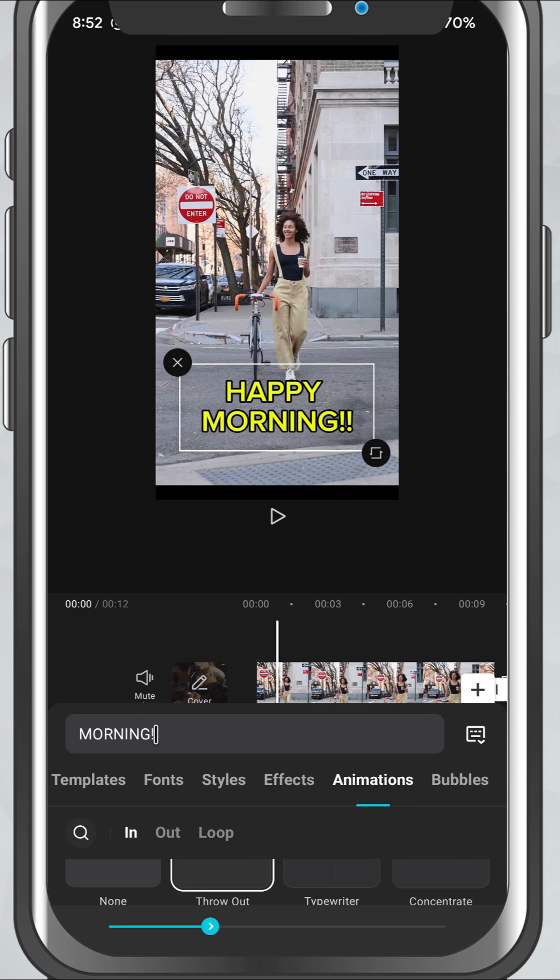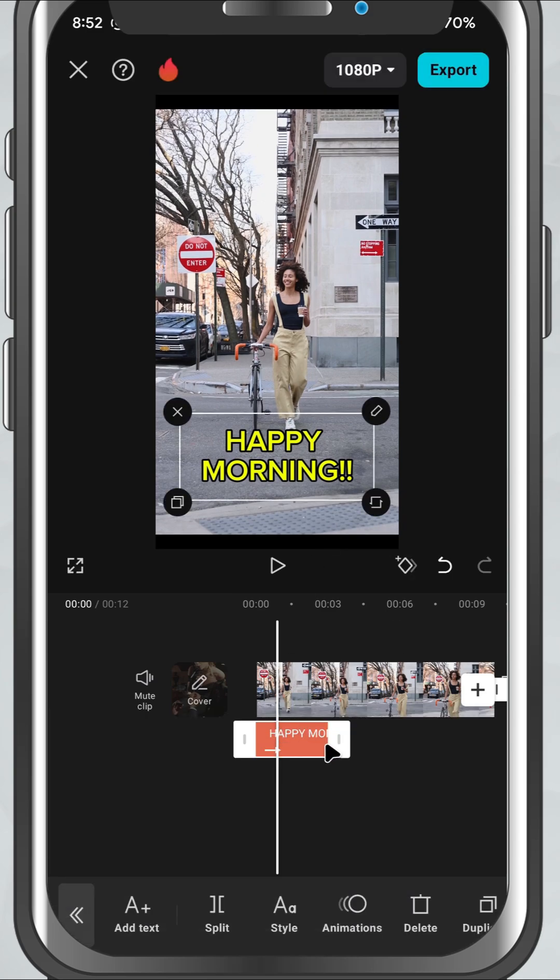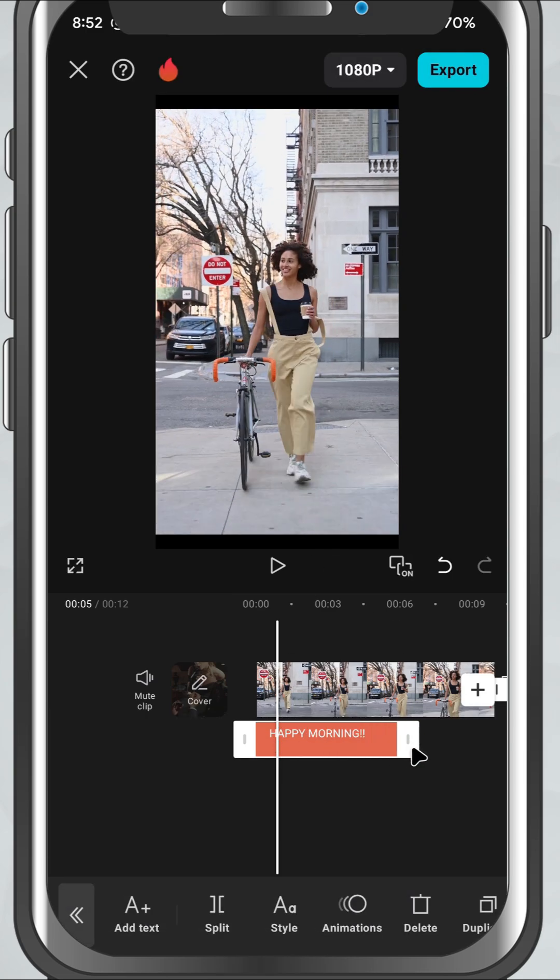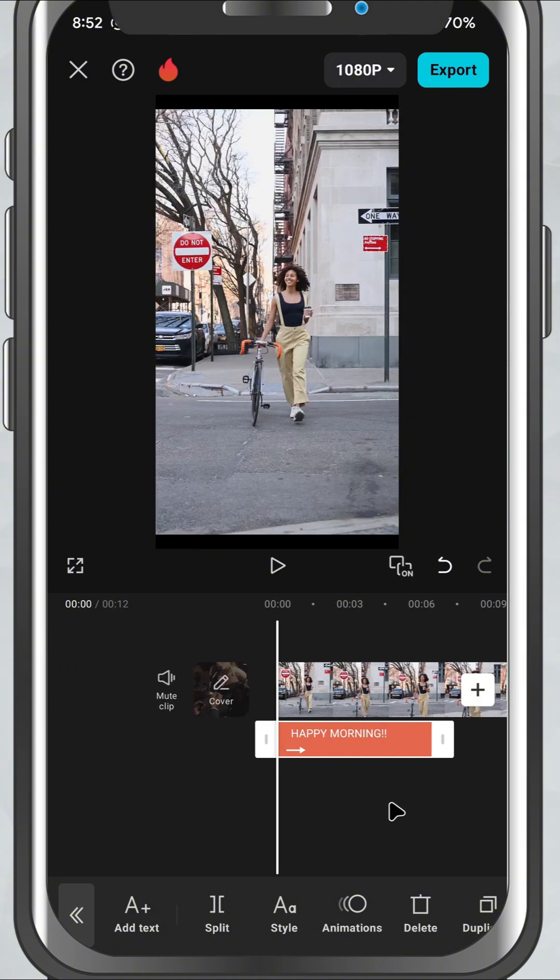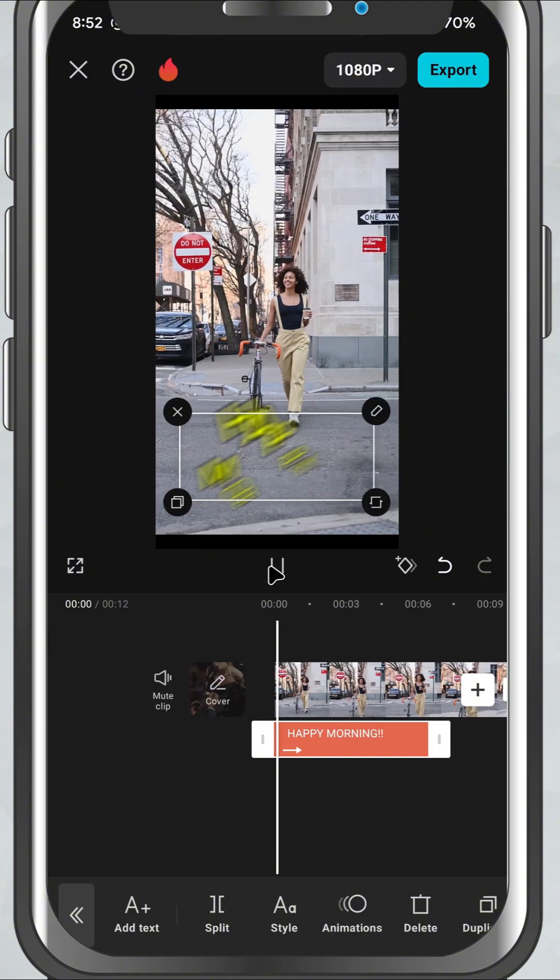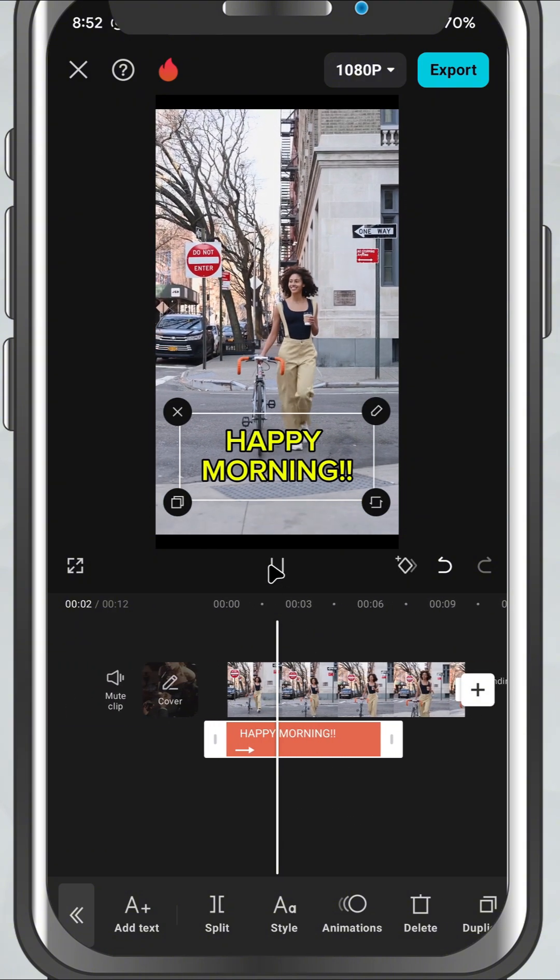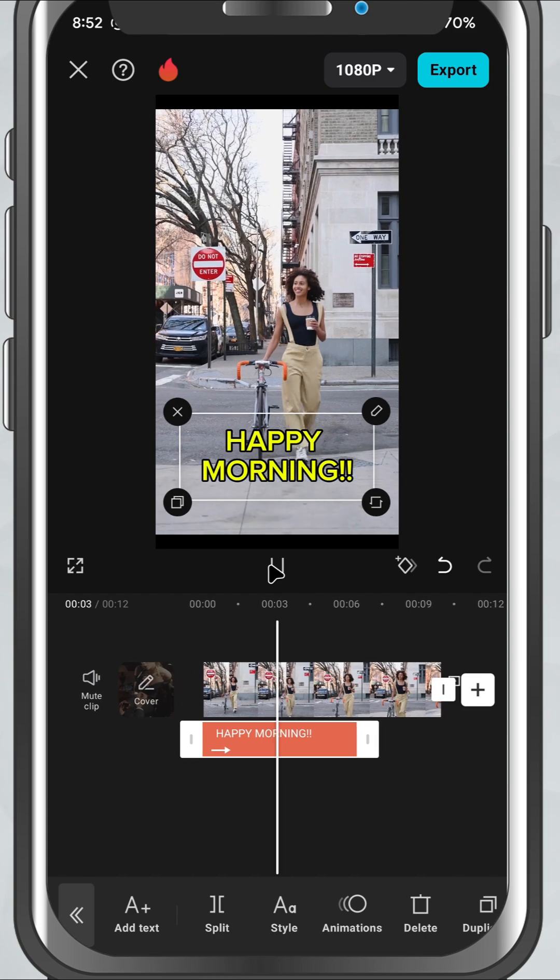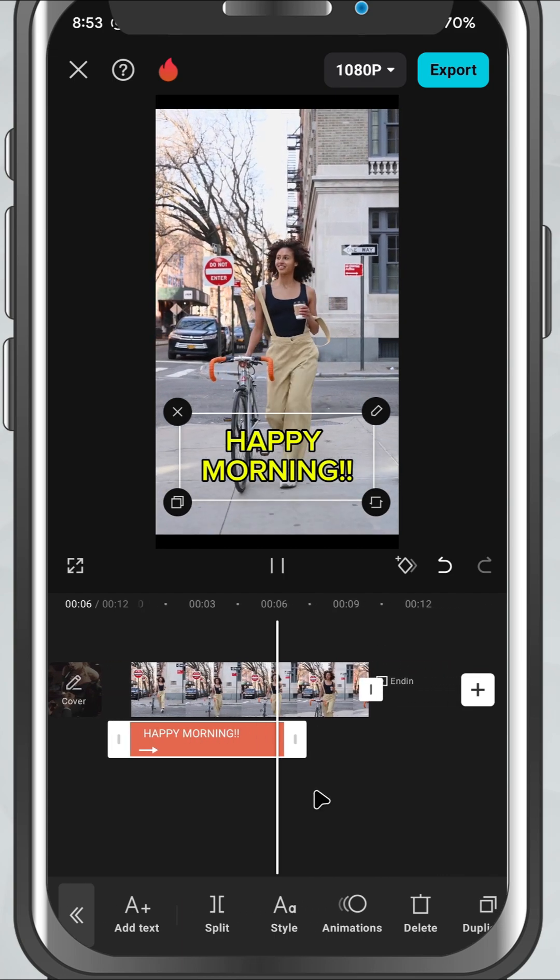Once you're happy with how it looks, tap the check mark and you're done. Adding text in CapCut Mobile is that simple, and it's a great way to level up your edits with a personal touch.